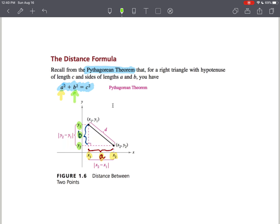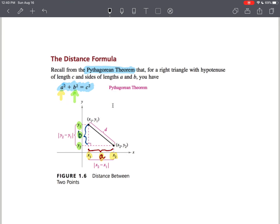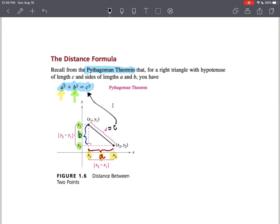a squared plus b squared equals c squared, and your distance would be c. They use d for distance, which equals c. That's really how we get our formula for the distance formula.